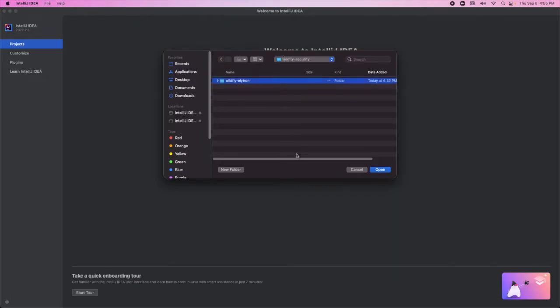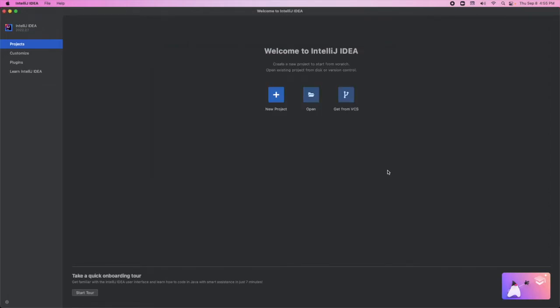Next, we're going to find the Wildfly Elytron directory that was created when we cloned the repo. Once we found that, we're going to click Open.